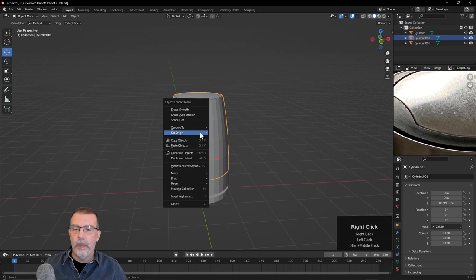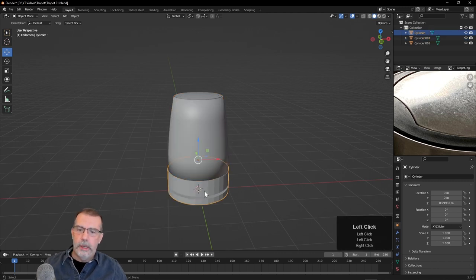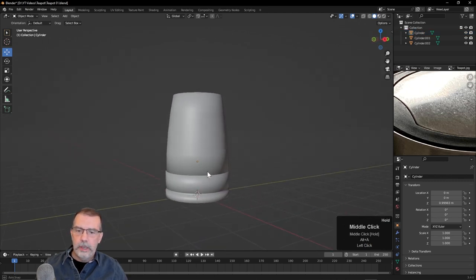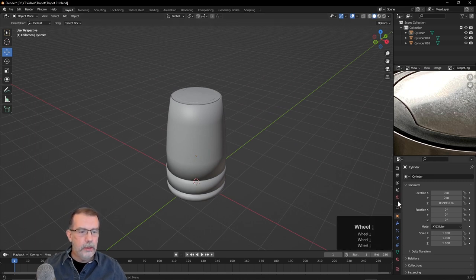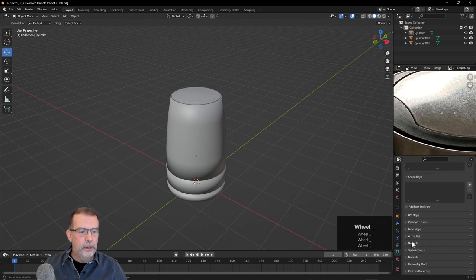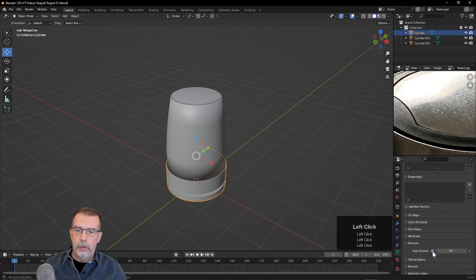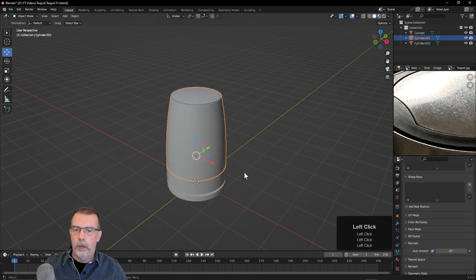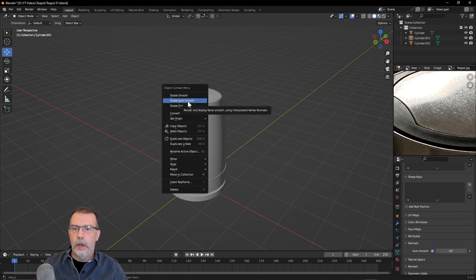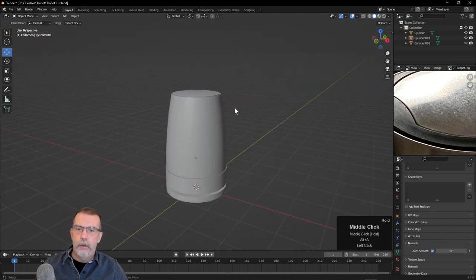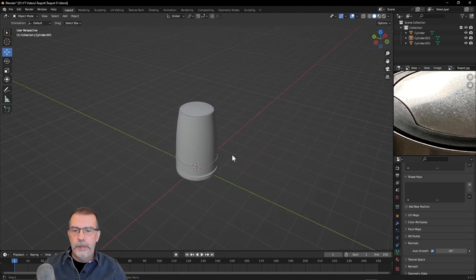We could go ahead and smooth this — I can select a part, right-click, and choose Shade Smooth. We're getting some strange artifacts, so what we can do is come down to the Properties panel, choose Object Data Properties, and way down under Normals turn on Auto Smooth. You can also do that by just right-clicking and going straight to Shade Auto Smooth. So now we've got those basic pieces.